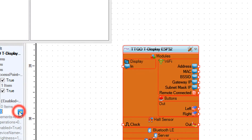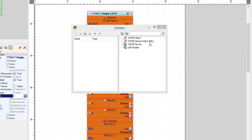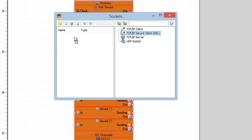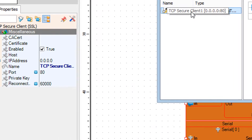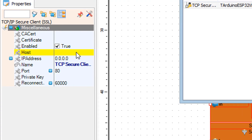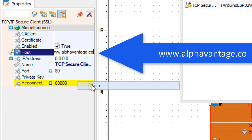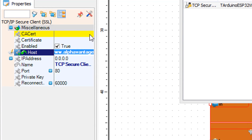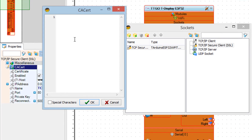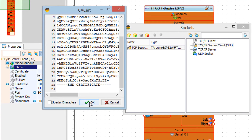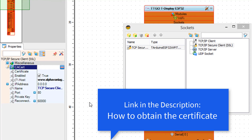Close the access points window, select the ESP32 board, and in the properties window expand modules, Wi-Fi, and click on the sockets. In the sockets window drag TCP IP secure client SSL to the left side. In the properties window select host and paste www.alphavantage.co. Then select the certificate field, click on the three dots button, and paste the SSL certificate. There is a tutorial link in the description on how to obtain the SSL certificate from a website.